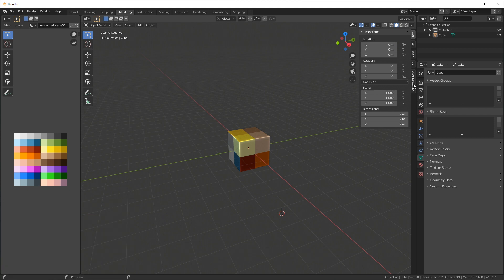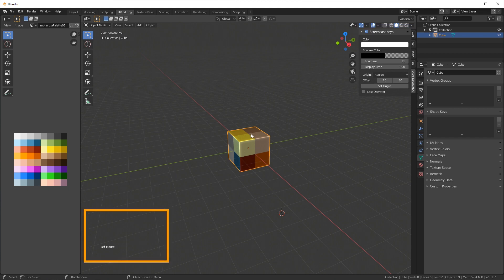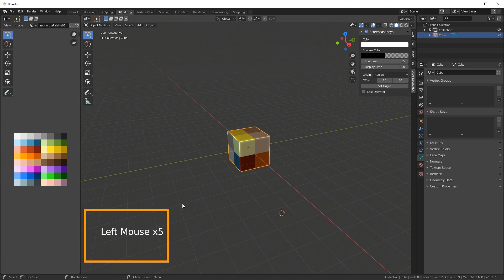It's a bit tricky because it doesn't enable itself by default so you need to expand this little thing here on the side. You can also press N to access that panel. Then you see a new one here called screencast keys and you have to disable it and enable it again for some reason. You can change the font size for example and things like that.